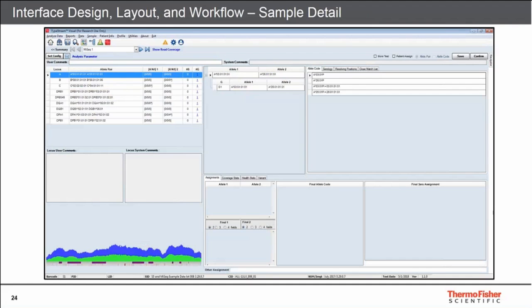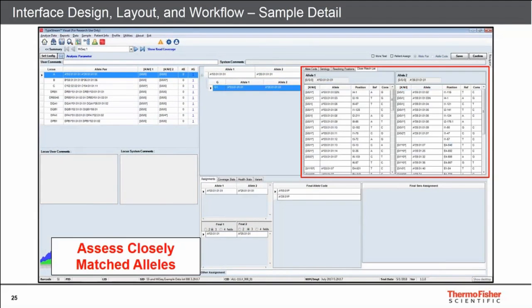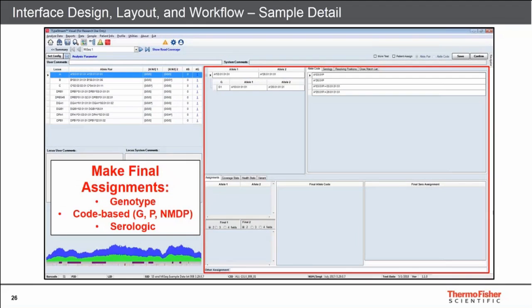The sample detail screen allows the user to dive deeper. One key feature is the close match list, which allows comparison of software-assigned results to the next set of closest matches — similar to functionality seen in Sanger sequencing and other molecular typing methods. Another main functionality is the ability for the user to make final assignments, whether genotypic, code-based (G-group, P-group, NMDP codes), or serologic assignments.